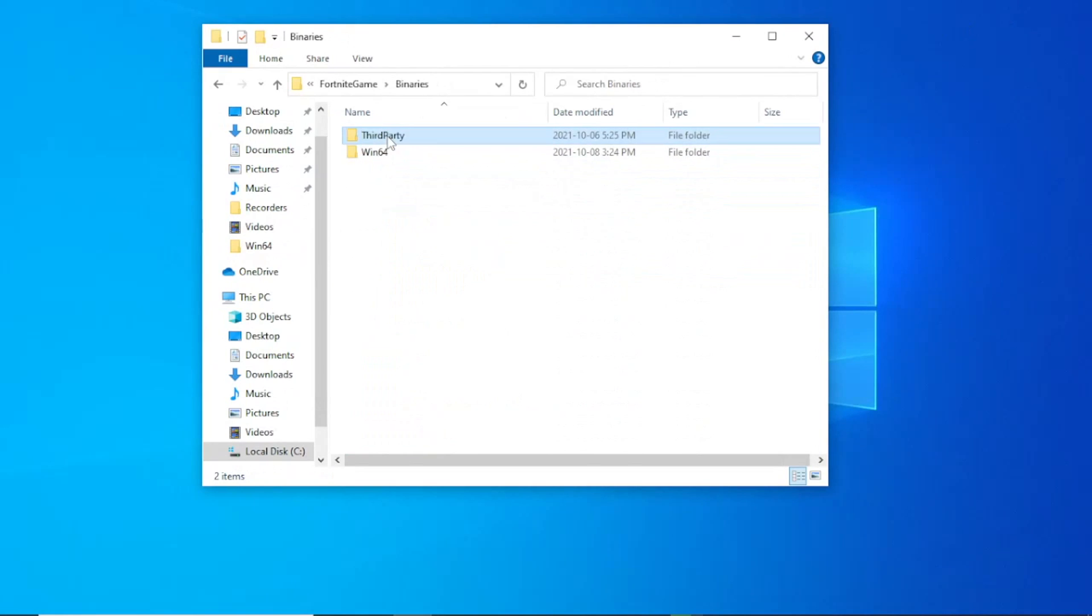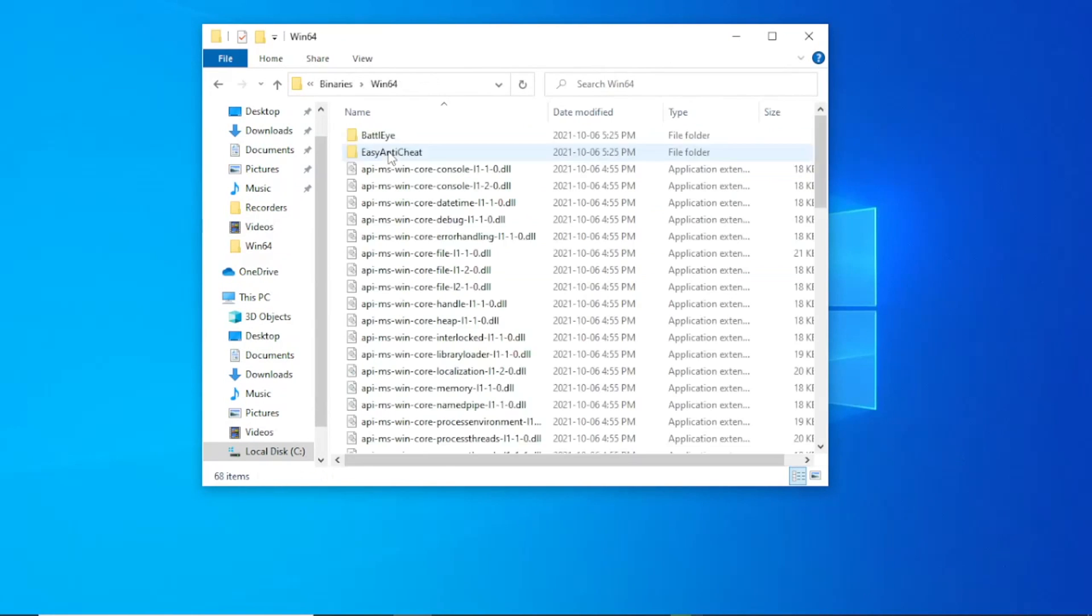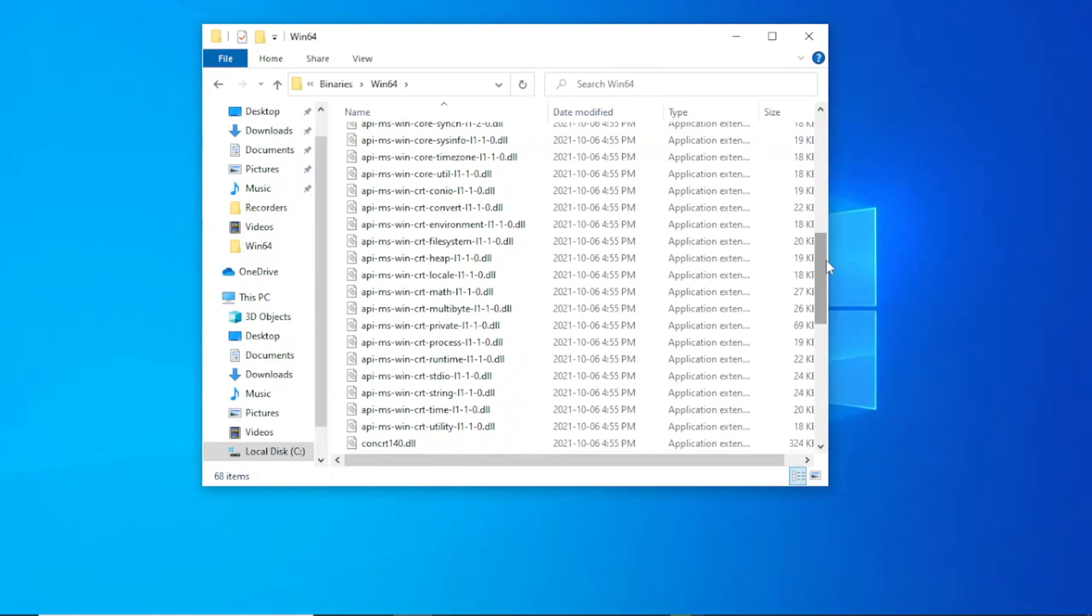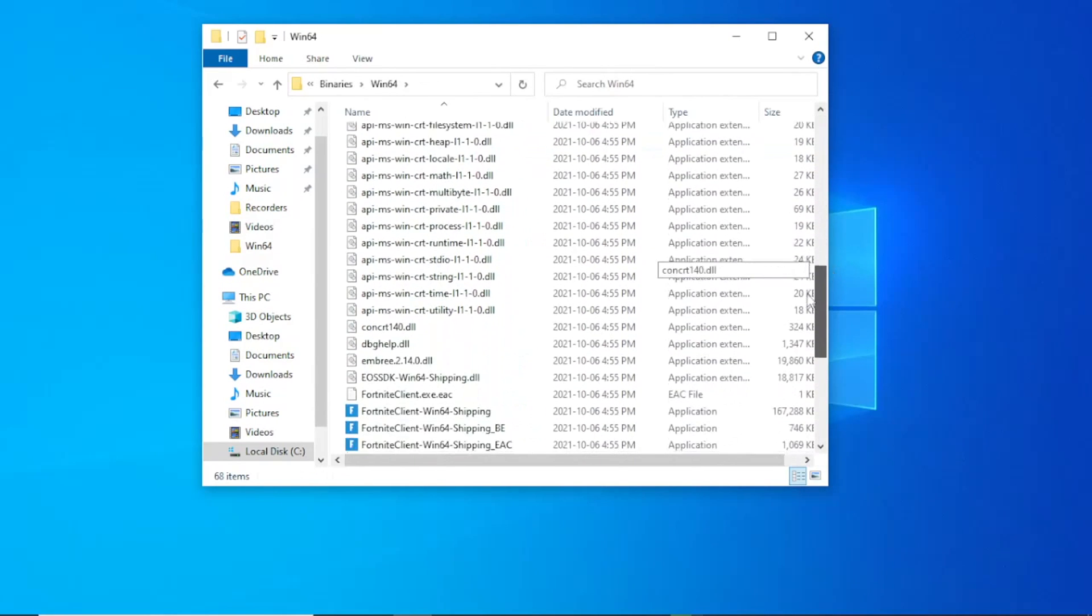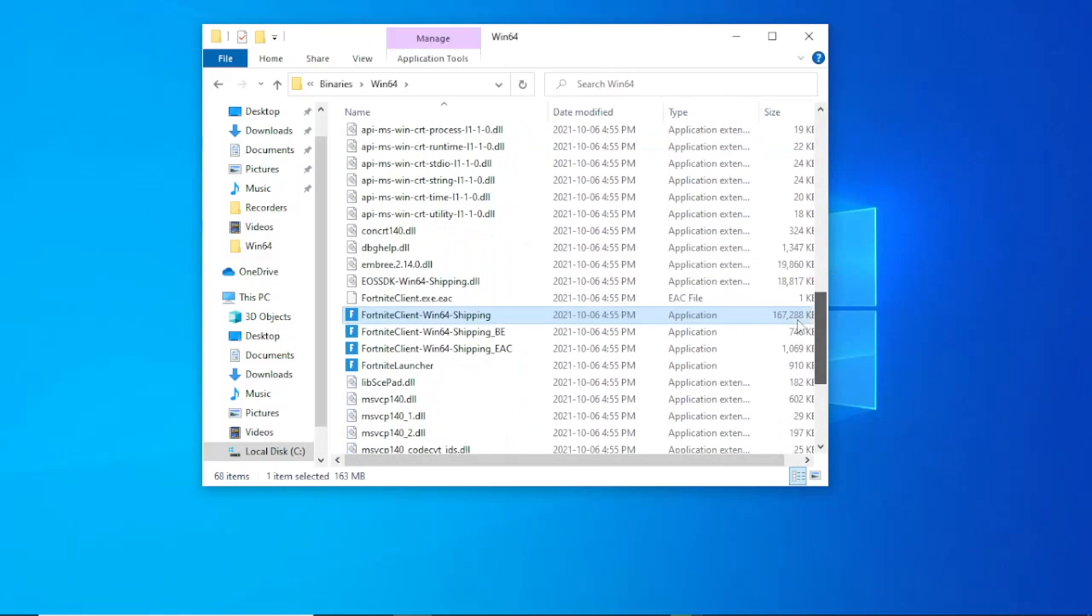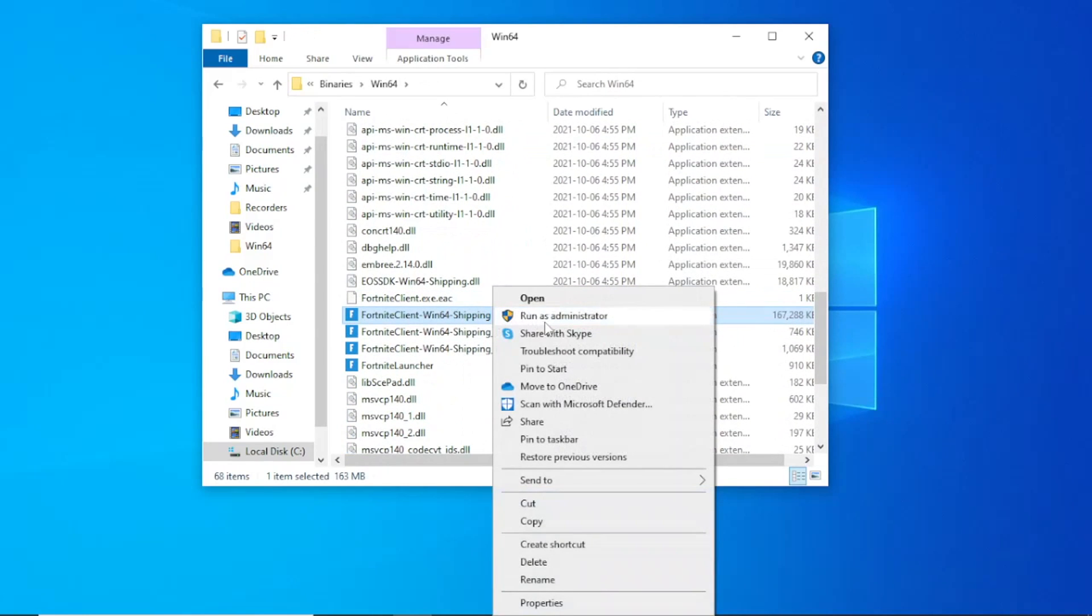Then scroll down to where you see these Fortnite files. Right click on the first one, then choose run this program as an administrator.